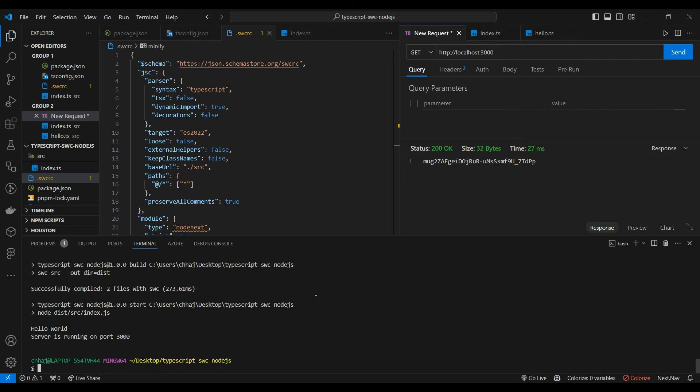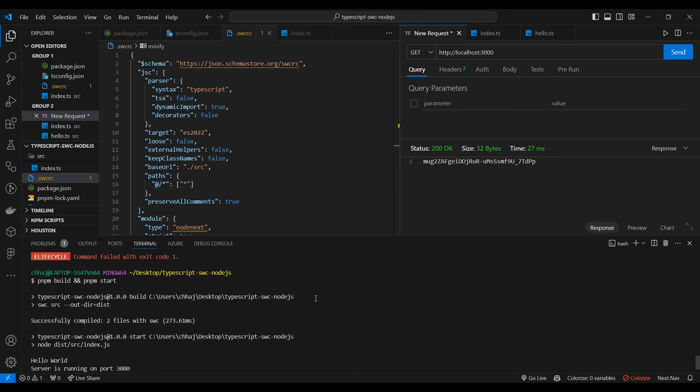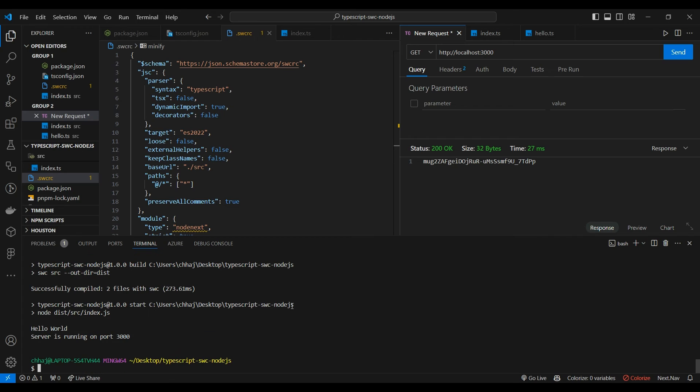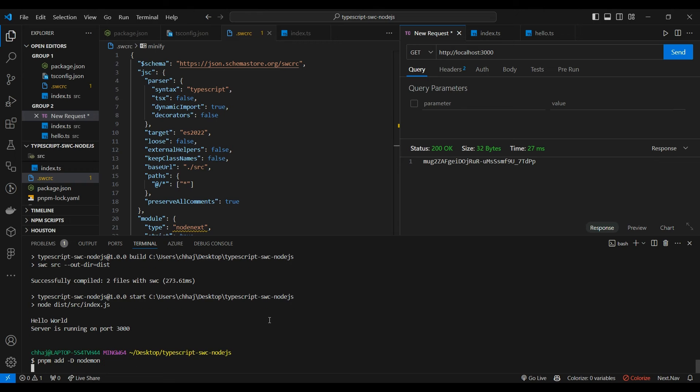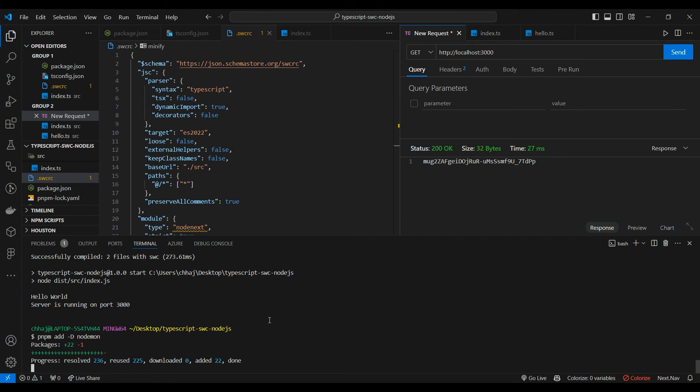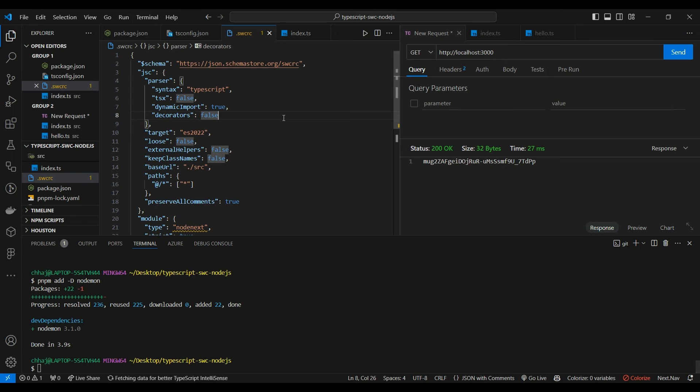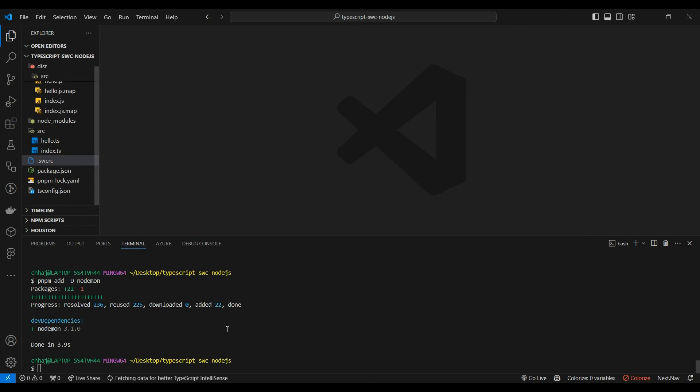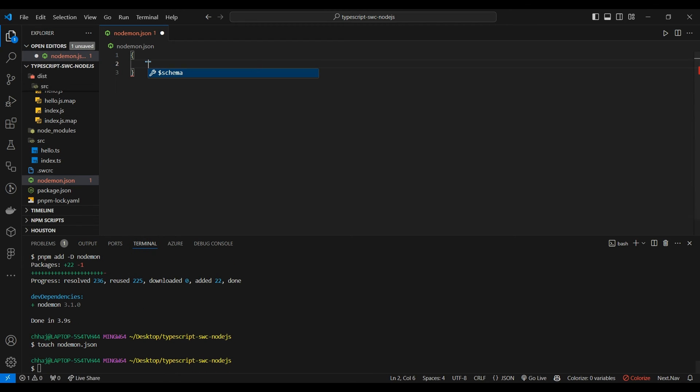Since you've seen running this command every time for every change, let's add nodemon so that we don't have to run the script every time we make a change. Now let's make our nodemon.json file.